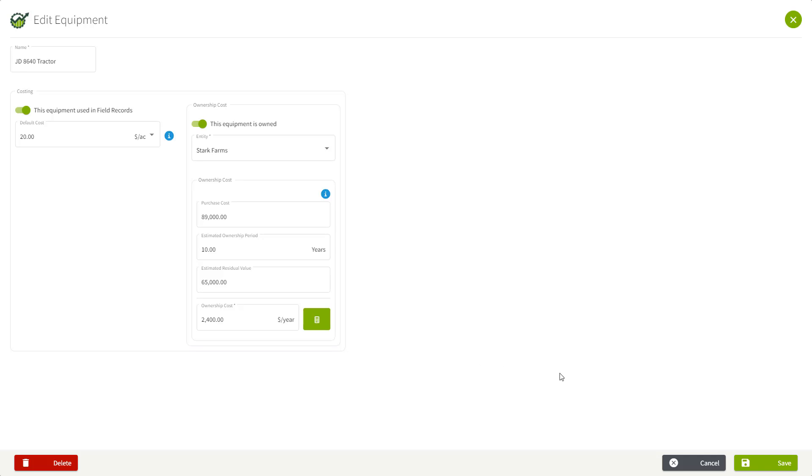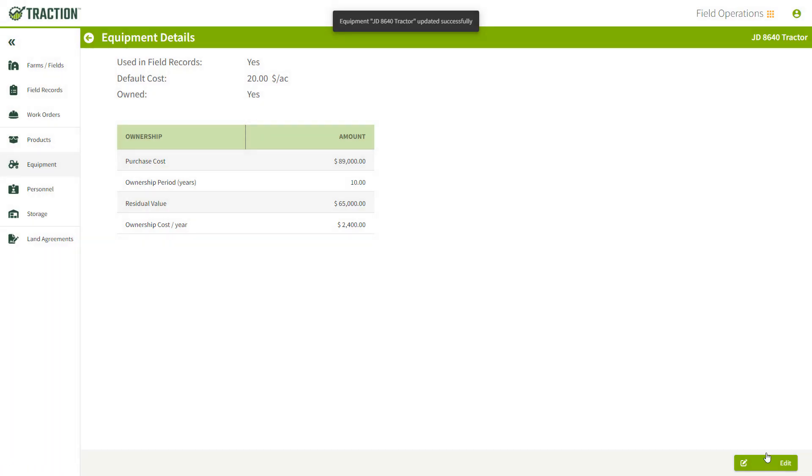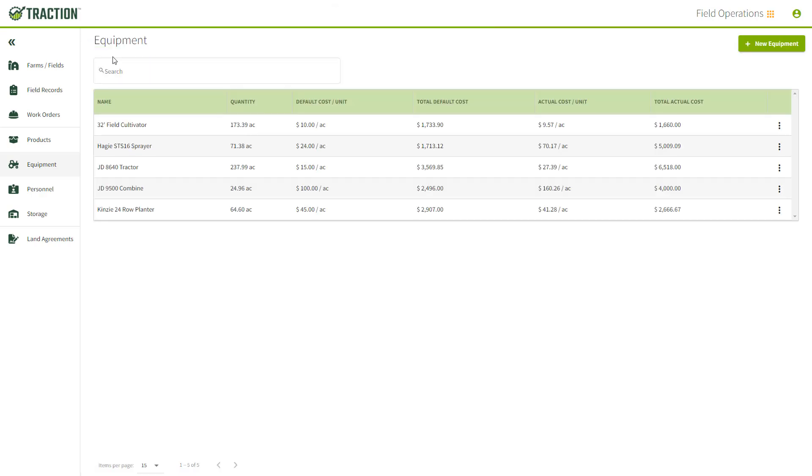Just remember to hit the Save button if you want to record it. We'll hit the back arrow to get back where we just were. As you can see here, if I focus on that row, the John Deere tractor, it did change my $20 and my actual cost did update based on the ownership cost.